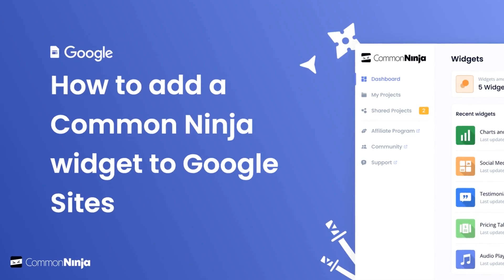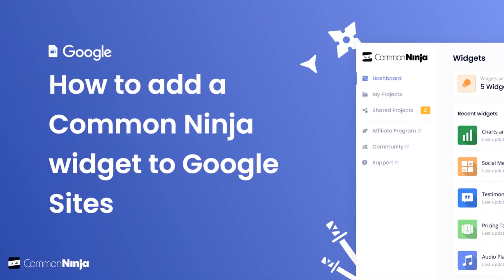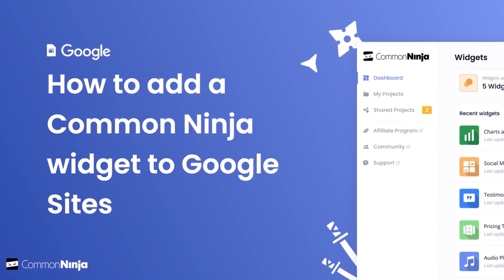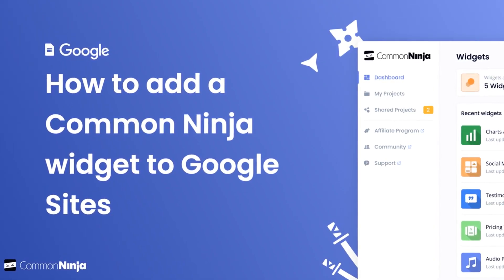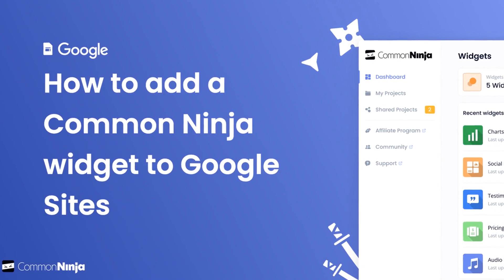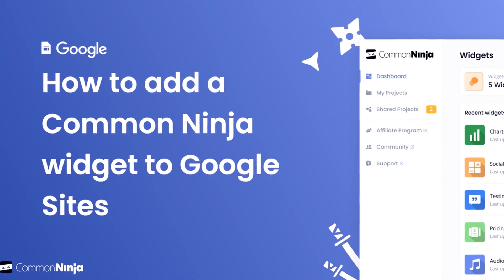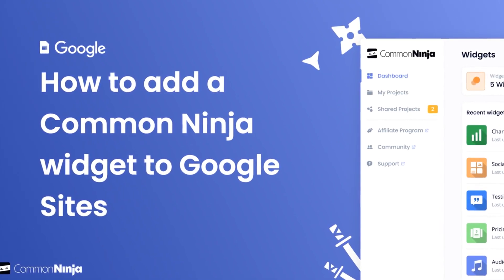Hi, my name is Danielle and in this video I'll show you how to create a Common Ninja widget and add it to a Google Sites website.